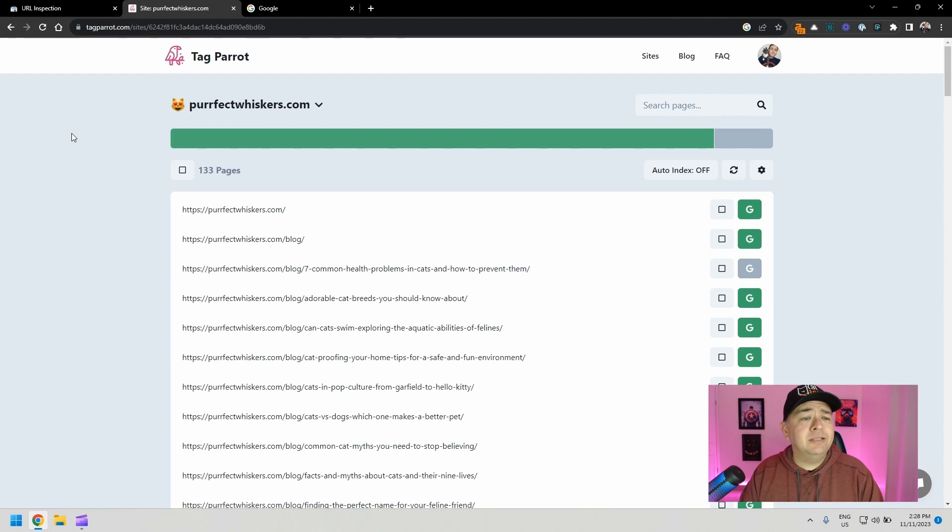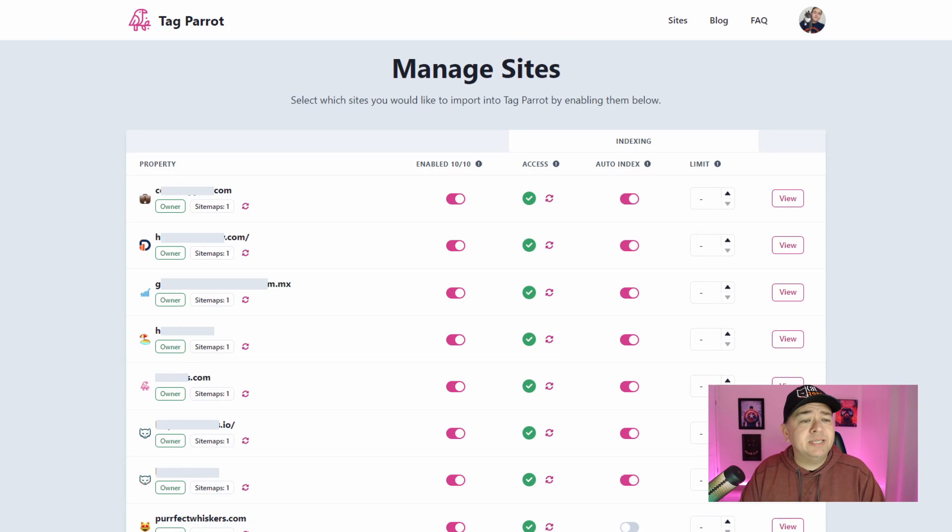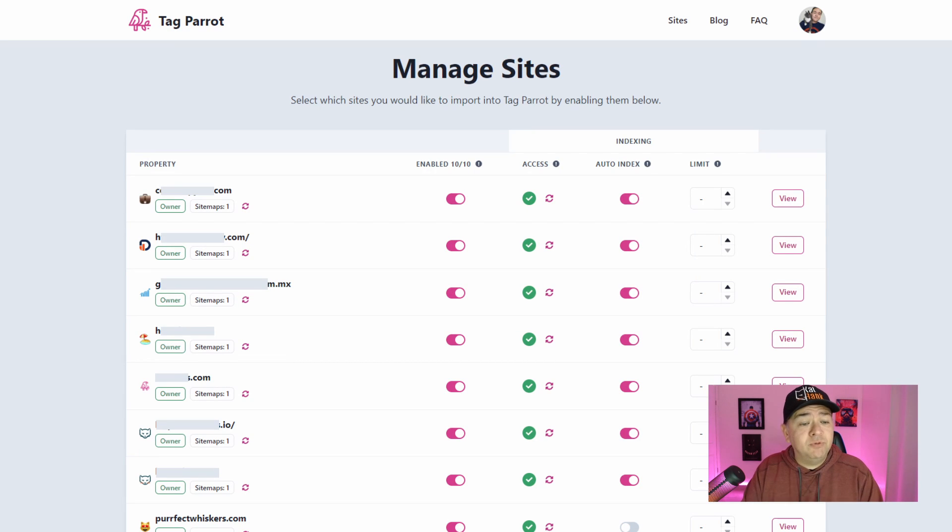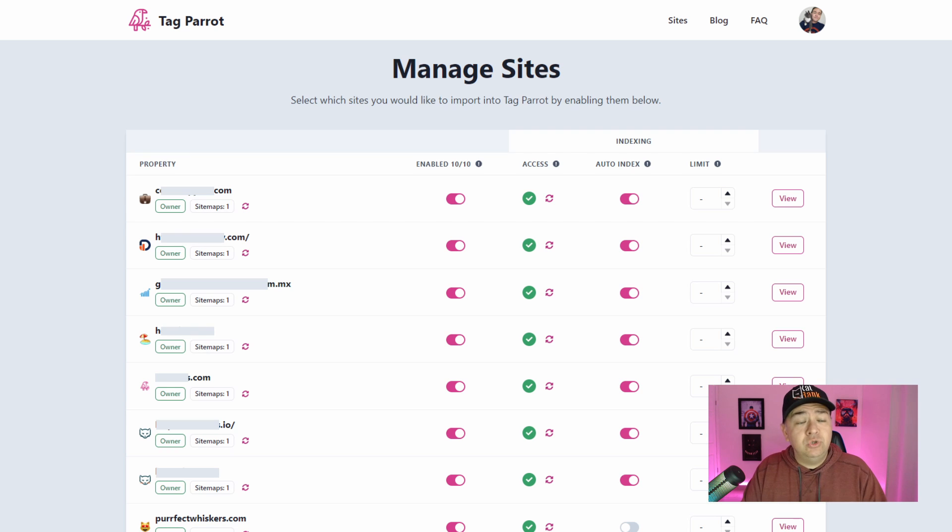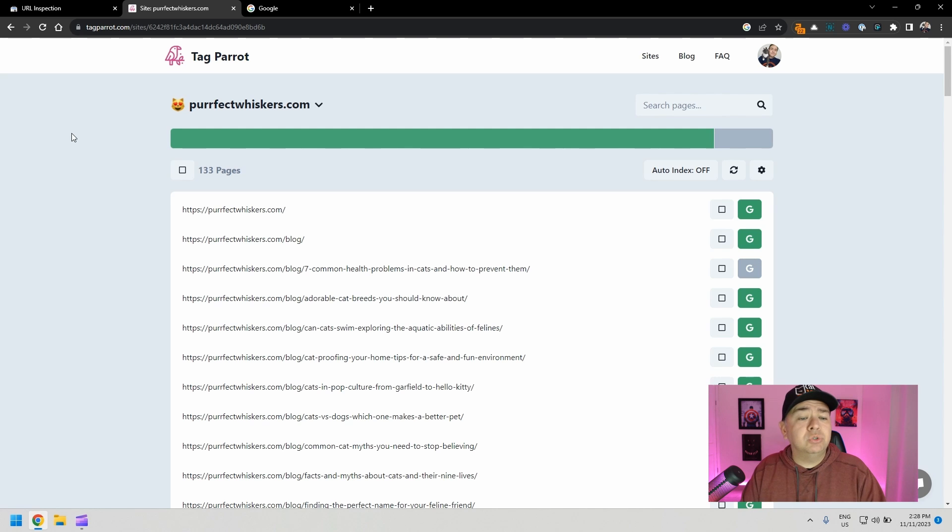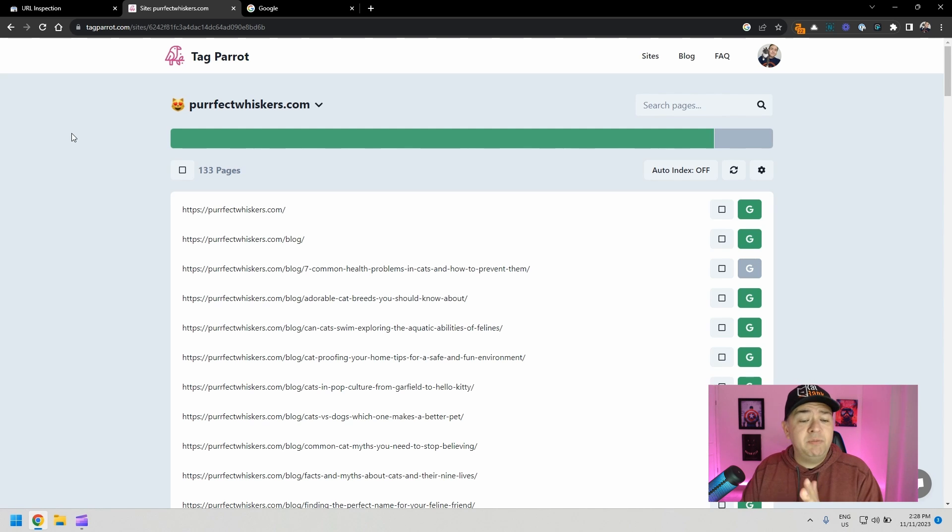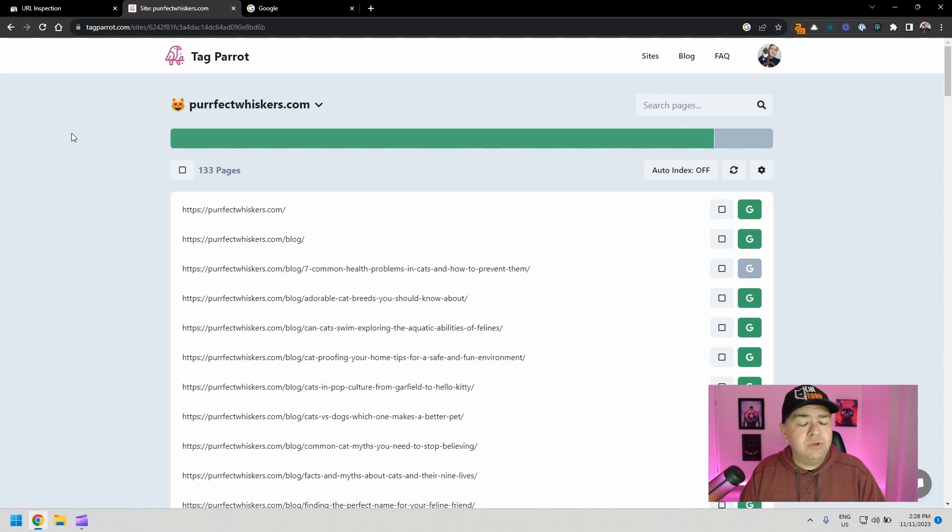Tag Parrot connects directly to your Google Search Console account. It'll pull all of the websites that you have there and you can activate whichever you want from the list based on the plan that you have. What it does is that it pulls the sitemap from Google Search Console and then goes through all of the pages that you have on your website and determines which pages are not being indexed and you can send them to get indexed here. And you can actually see even those that are indexed.